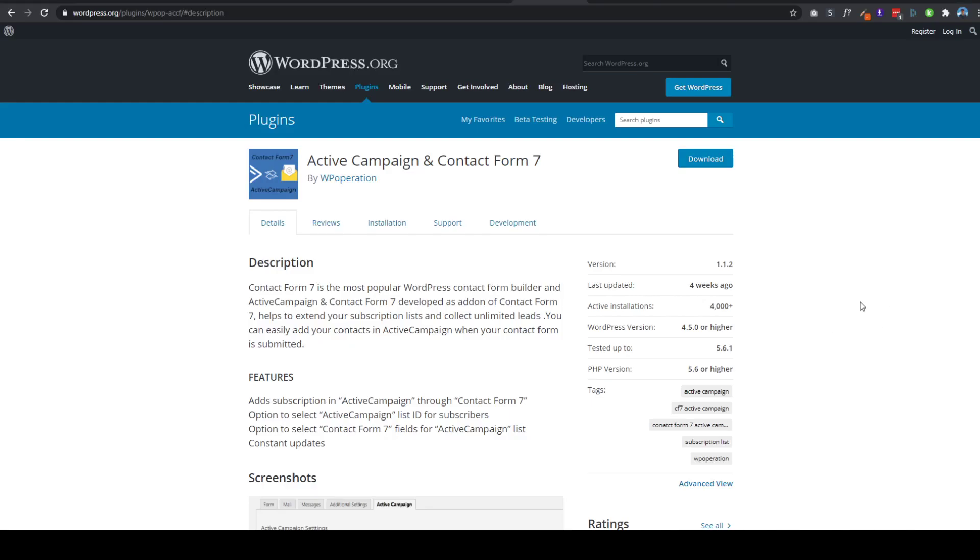Hi everyone, if you're looking to integrate Active Campaign on your Contact Form 7, then you've come to the right place. I'm going to teach you today how to add users who register on your website and then automatically be added to your Active Campaign list.